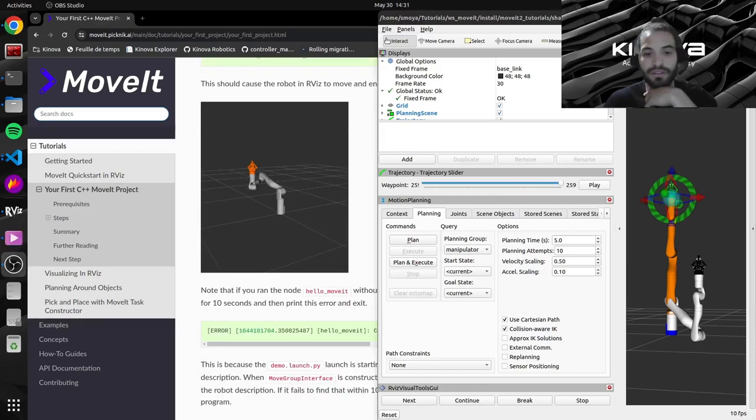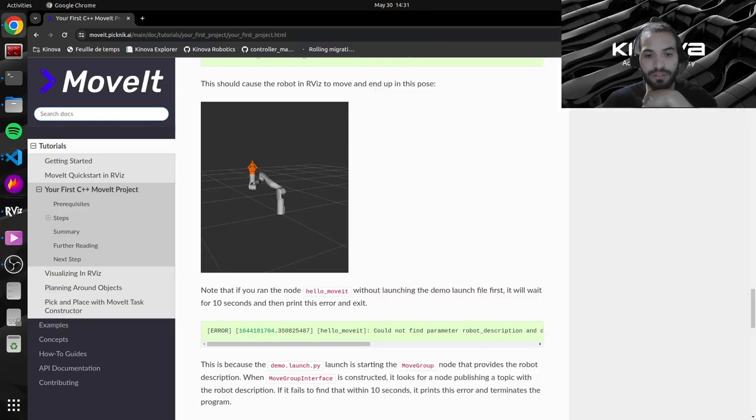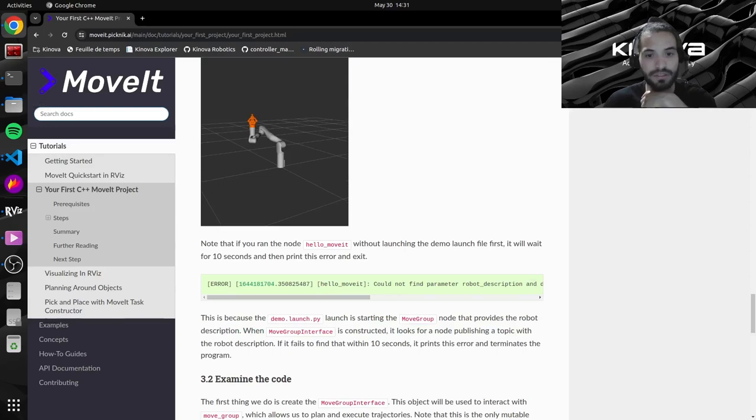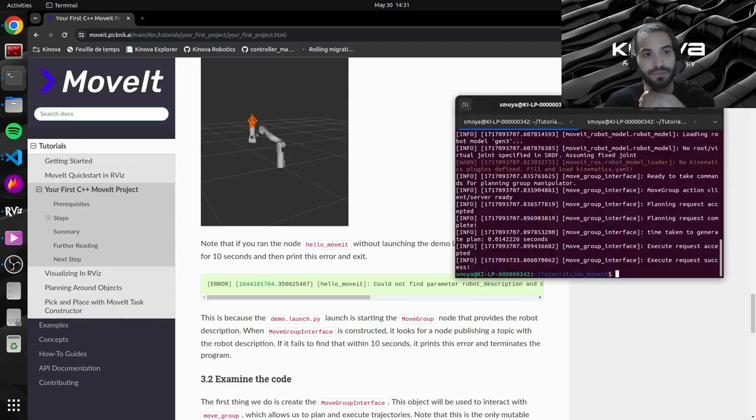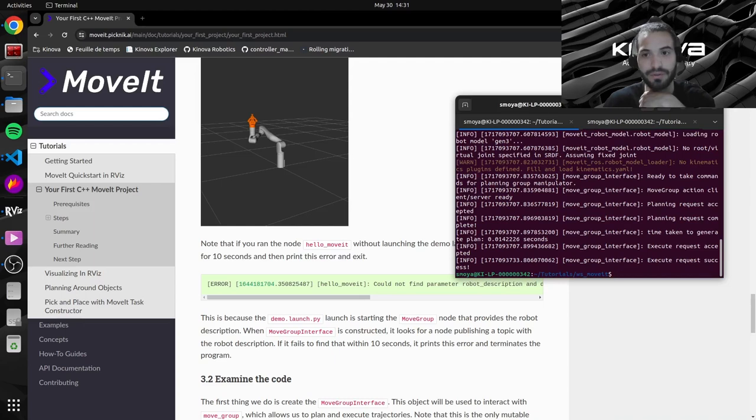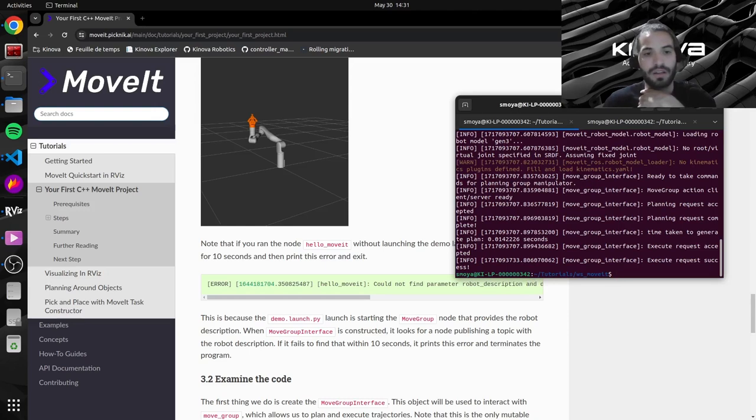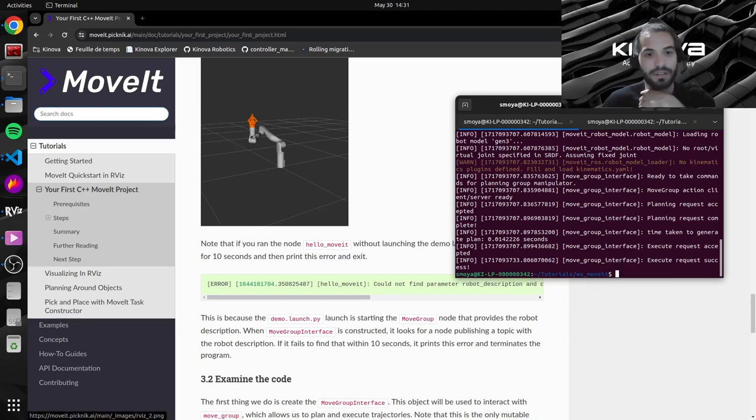So one thing to note here just to clarify things. We still need to run the launch file that we used in the previous tutorial, so our demo.launch.py file.